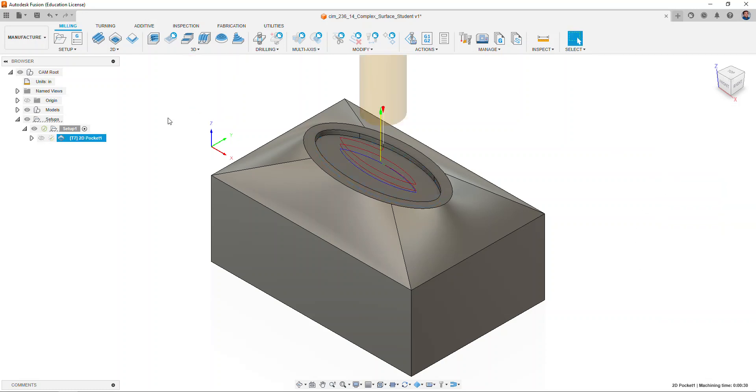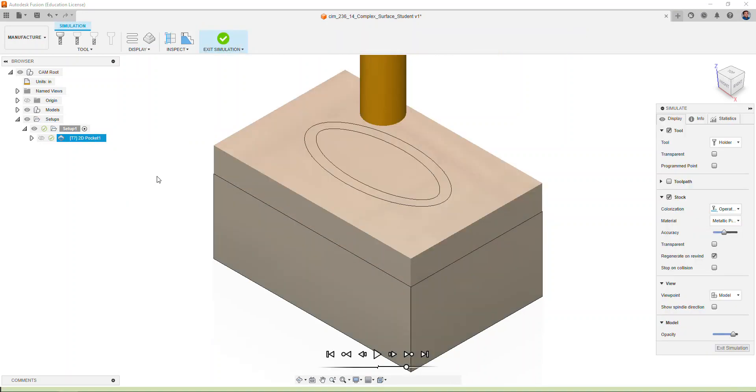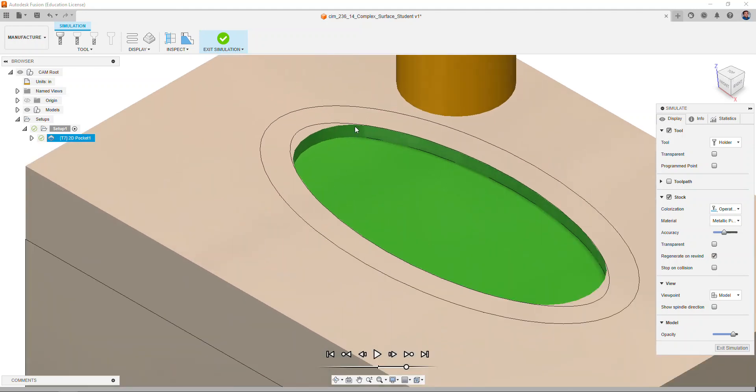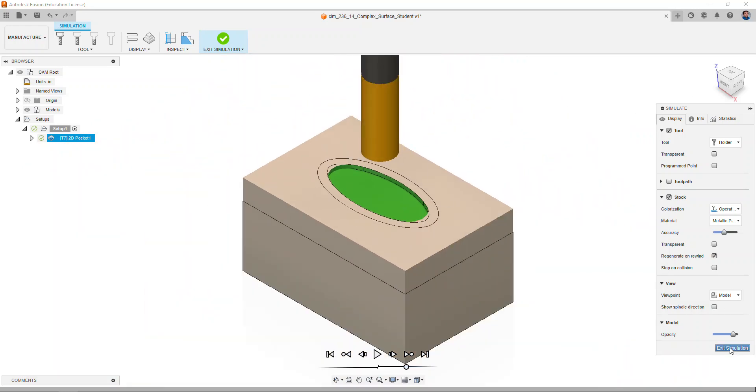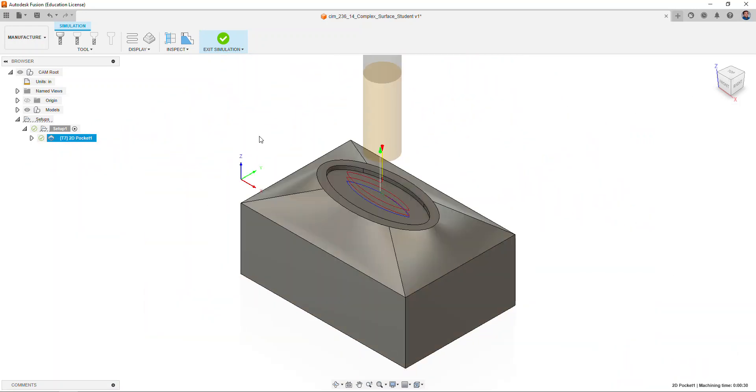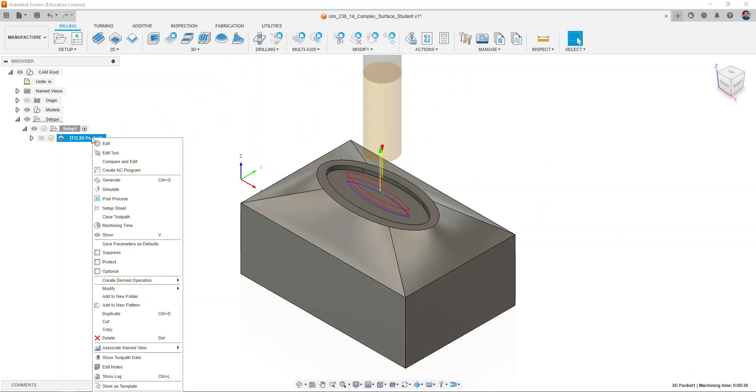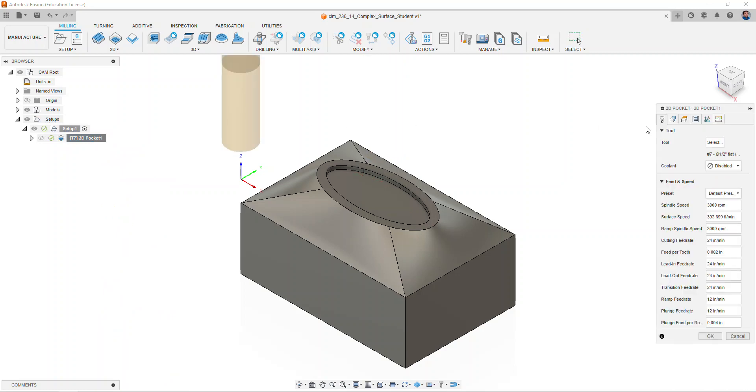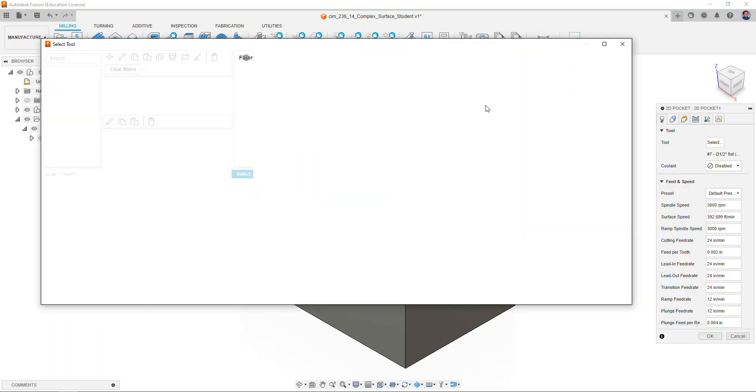We simulate the pocket. Notice how because of the large size of the end mill there's some stock that is left to be machined. Let's change our tool by editing, selecting now tool number three, which will be a quarter inch end mill, and select okay.